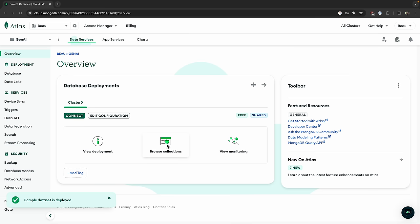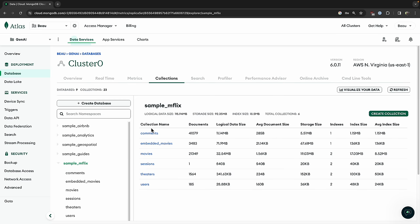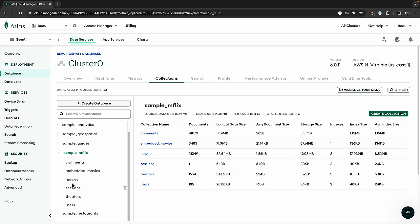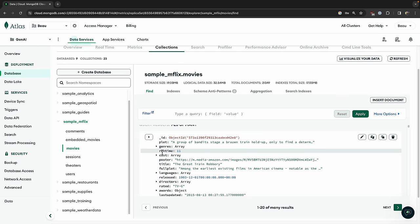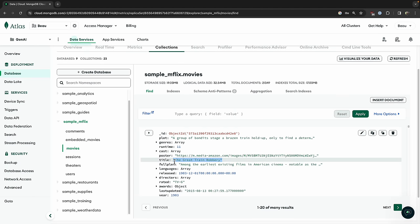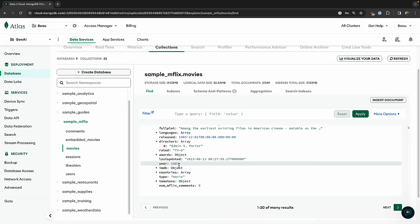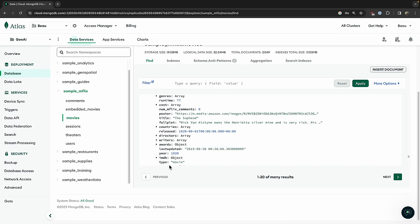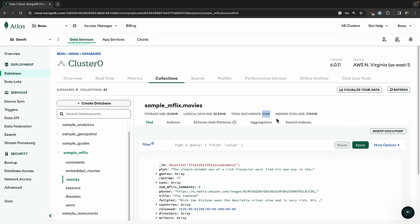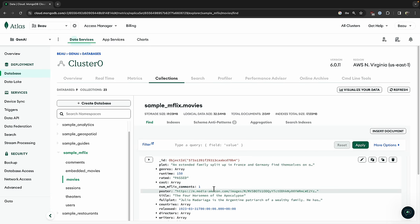Now we see the sample dataset is deployed. So I'll go to browse collections — you can see we have all these different collections here, and we're just going to be using the sample_mflix collection. It has a bunch of movies. Here's the first one, The Great Train Robbery, and it has a plot, the runtime, the directors, the rating, and a bunch of stuff about the movie from 1903. There's over 21,000 movies in this database, from really old ones to newer movies. So let's get connected to this database from our local environment.